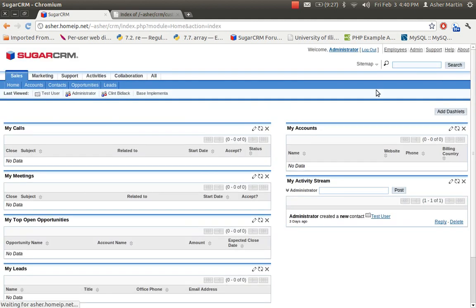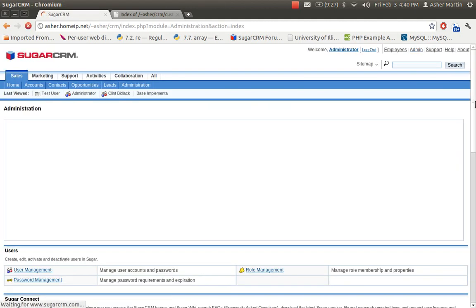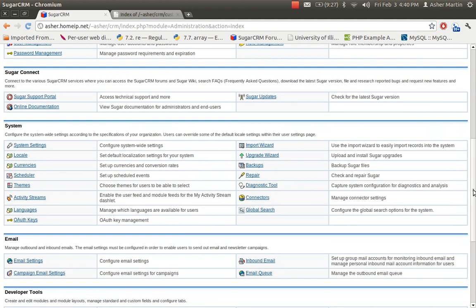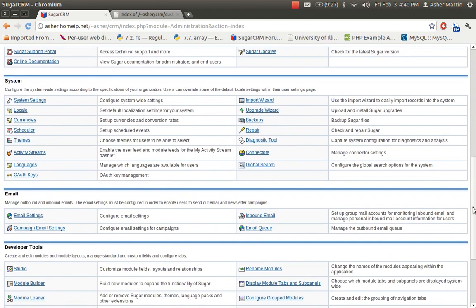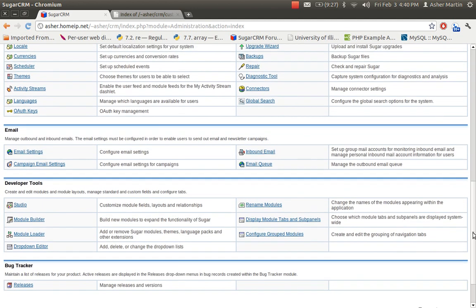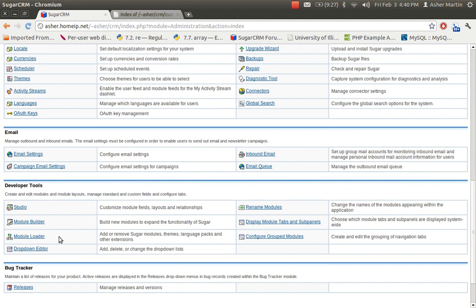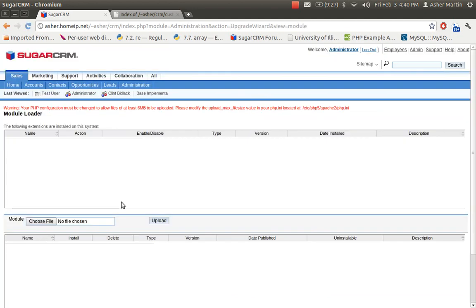Once logged in, go to your Module Loader, which is located down here — Module Loader. Then you want to actually create your module here.